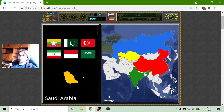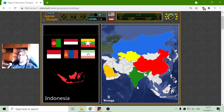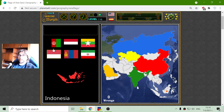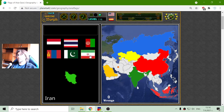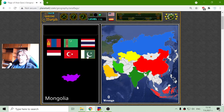The flag of Saudi Arabia is the green with the saber and the things. The flag of Indonesia is like the flag of Poland but with swapped colors. And the flag of Iran is the green, white, red.